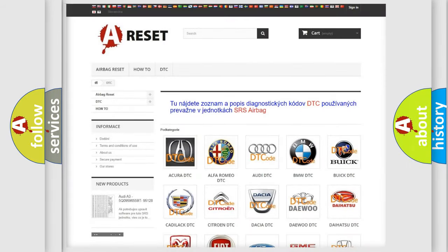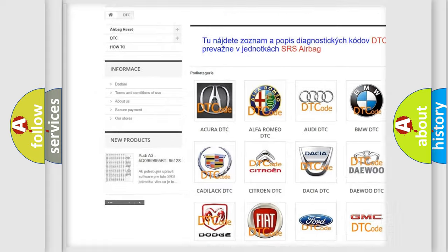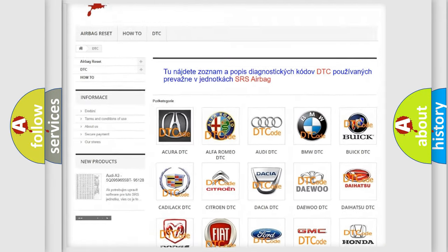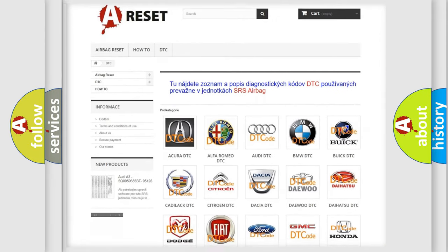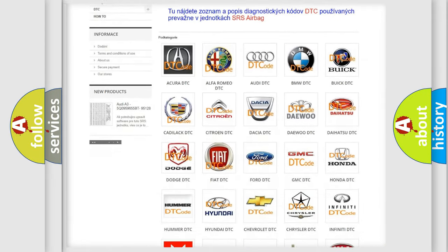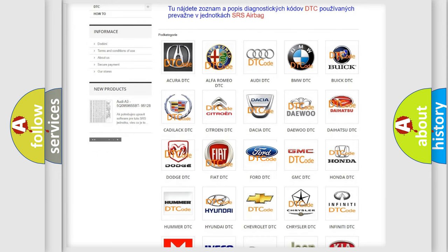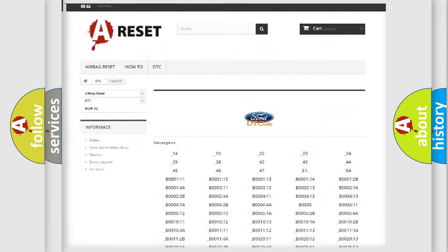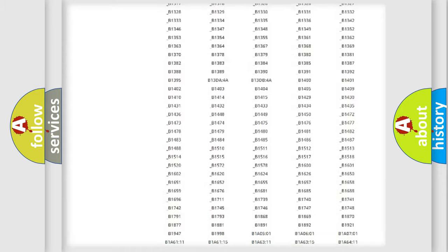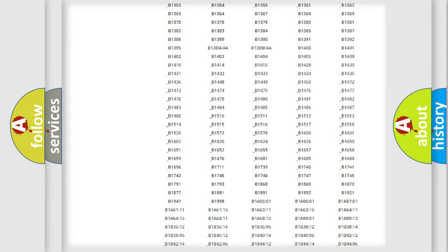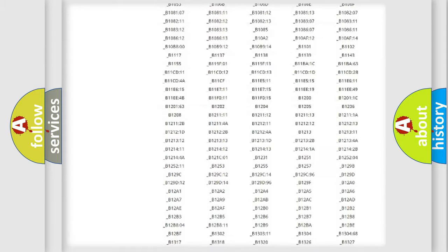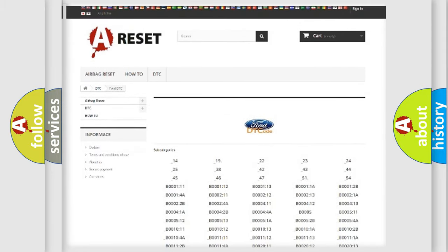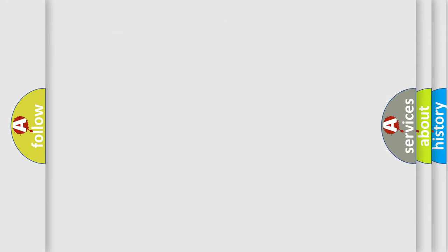Our website airbagreset.sk produces useful videos for you. You do not have to go through the OBD2 protocol anymore to know how to troubleshoot any car breakdown. You will find all the diagnostic codes that can be diagnosed in Infiniti vehicles, and also many other useful things.